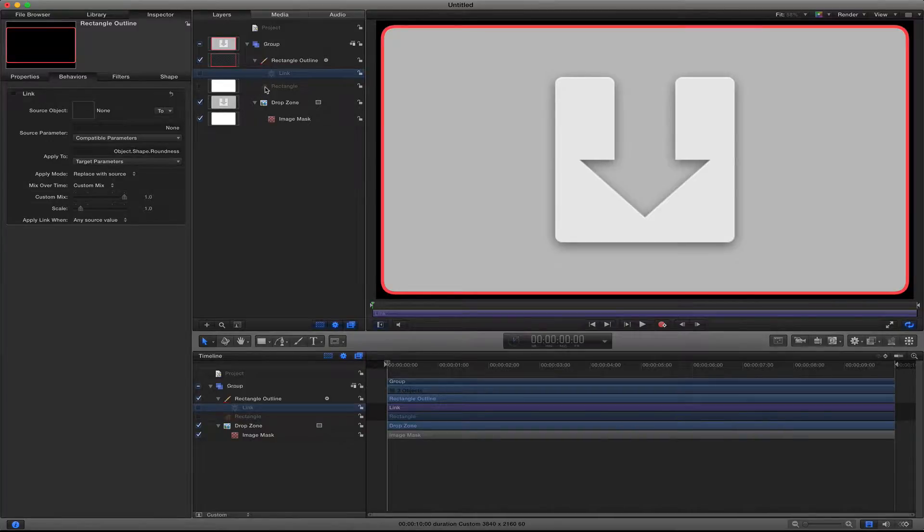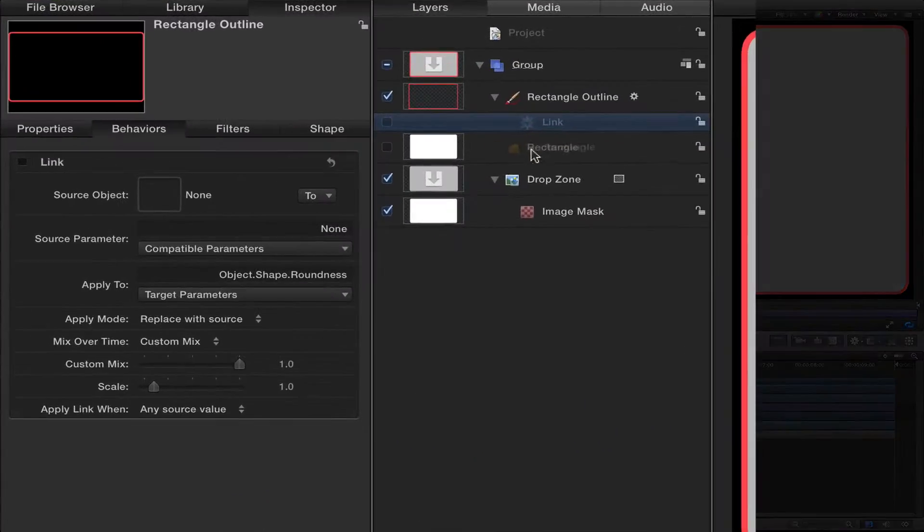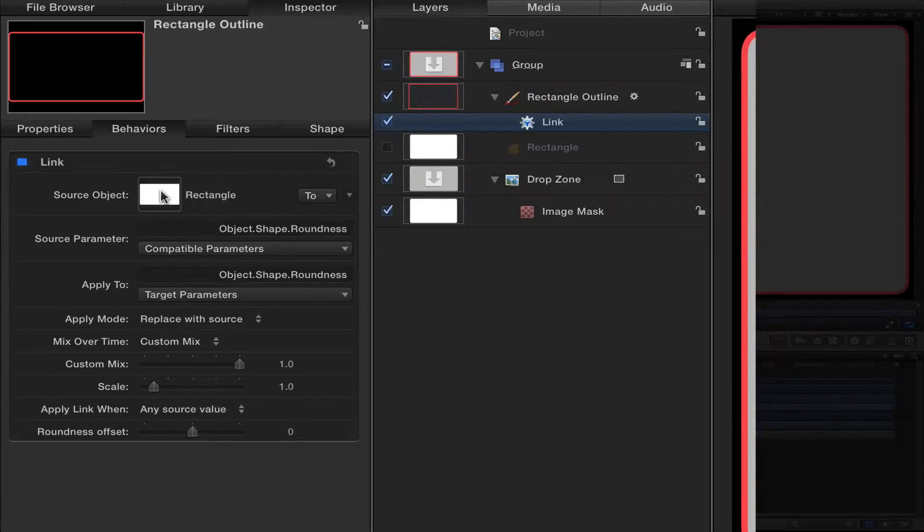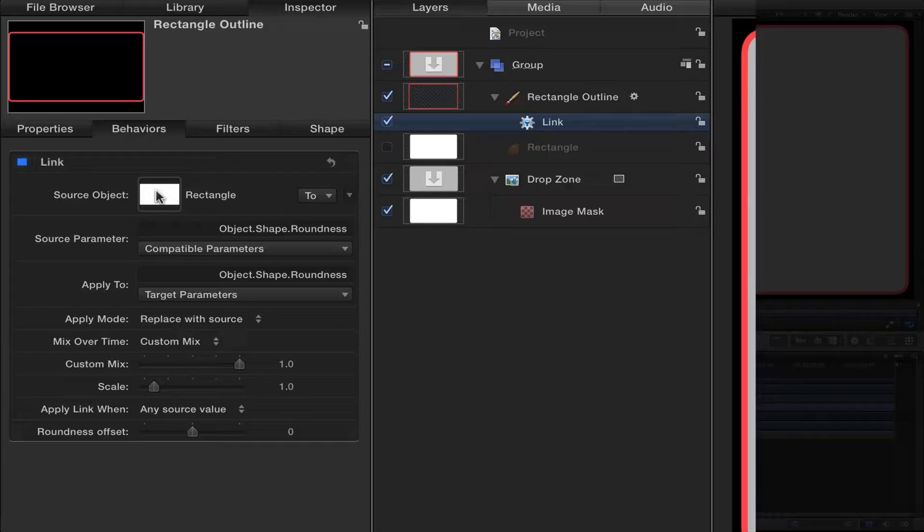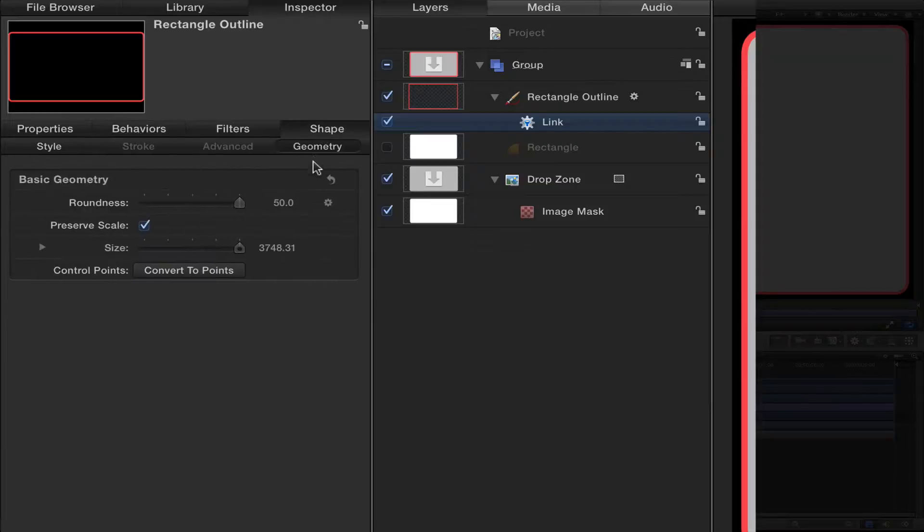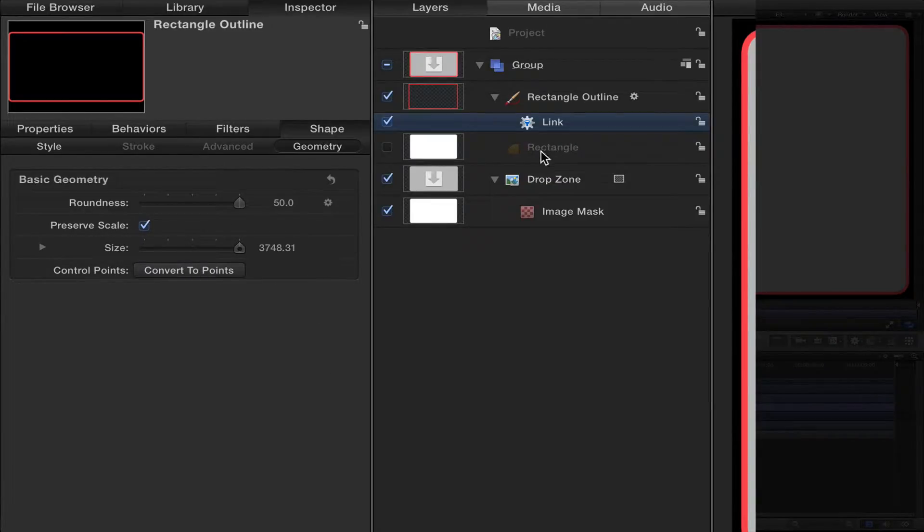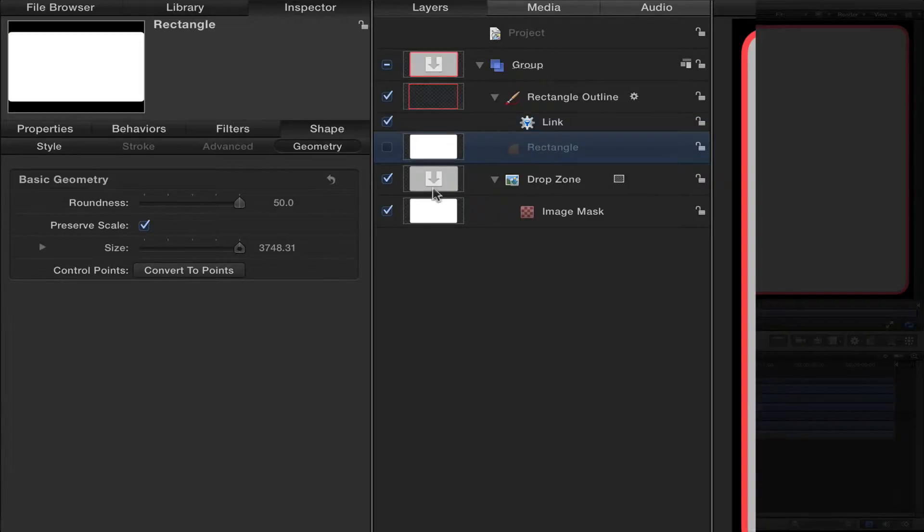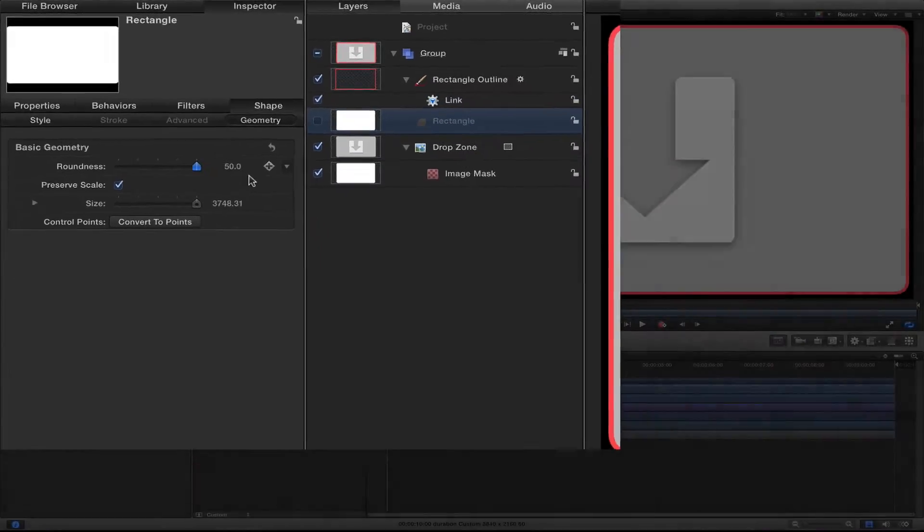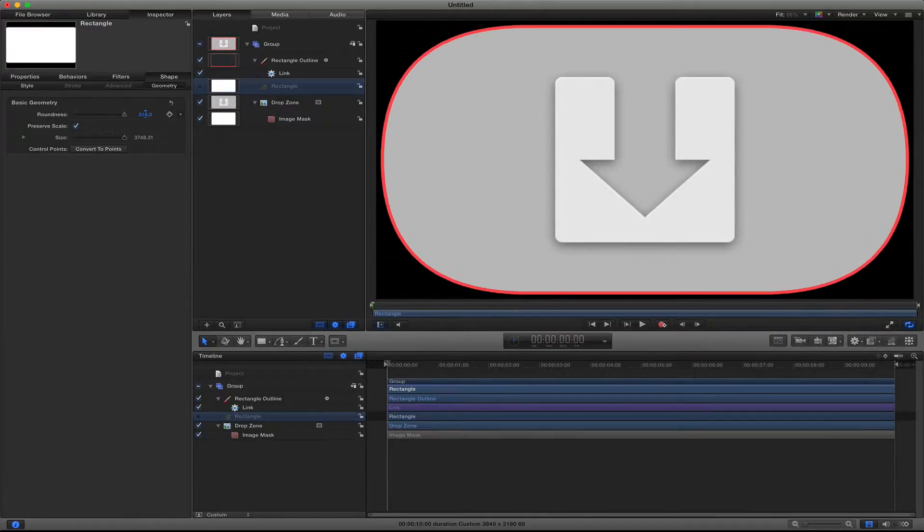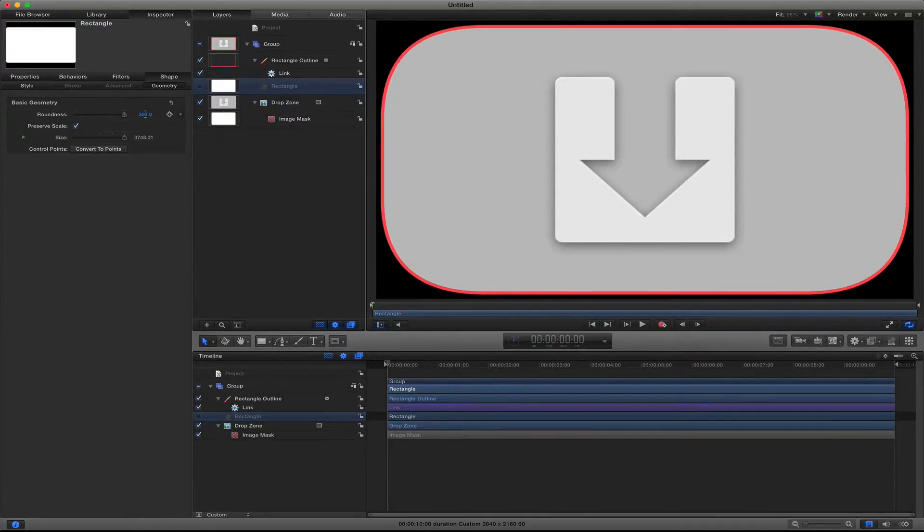I will now link to whatever other object I want. So what I want to do is grab the original rectangle and drag it inside of the source object. Now what's going to happen is that outline roundness is linked to whatever I do to the original rectangle mask. So if I go here and start changing the roundness, you see that affects both the mask and the outline.